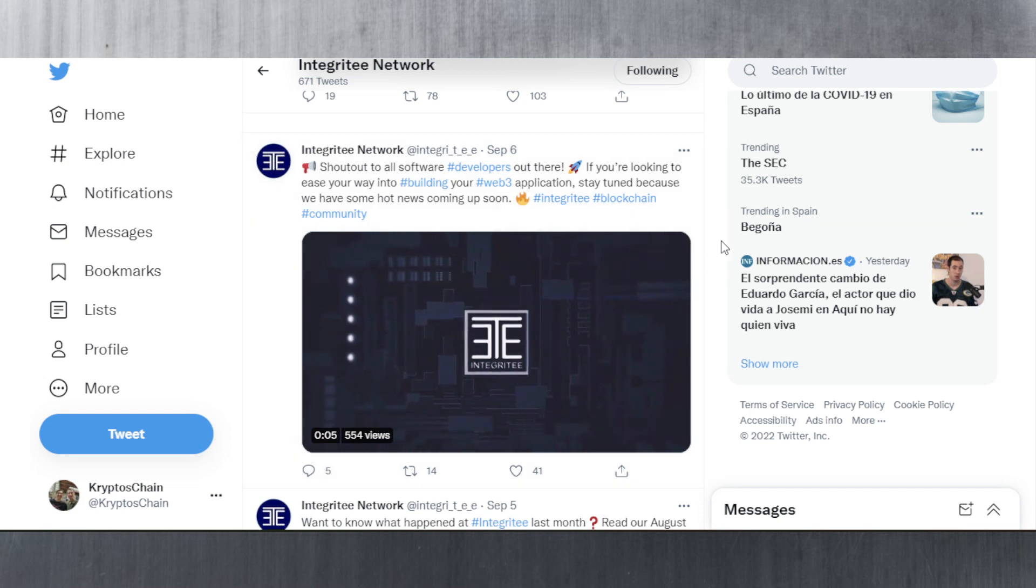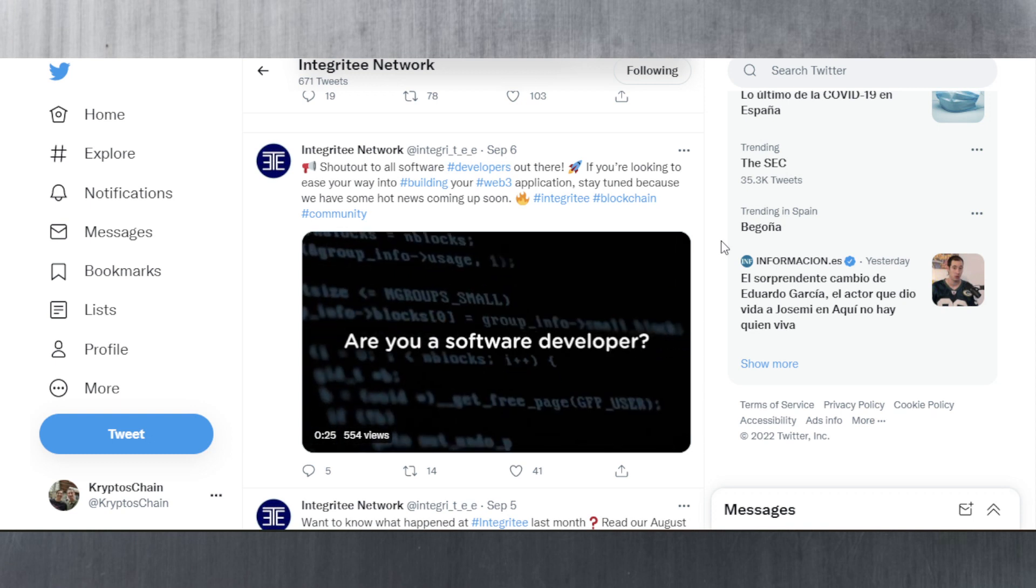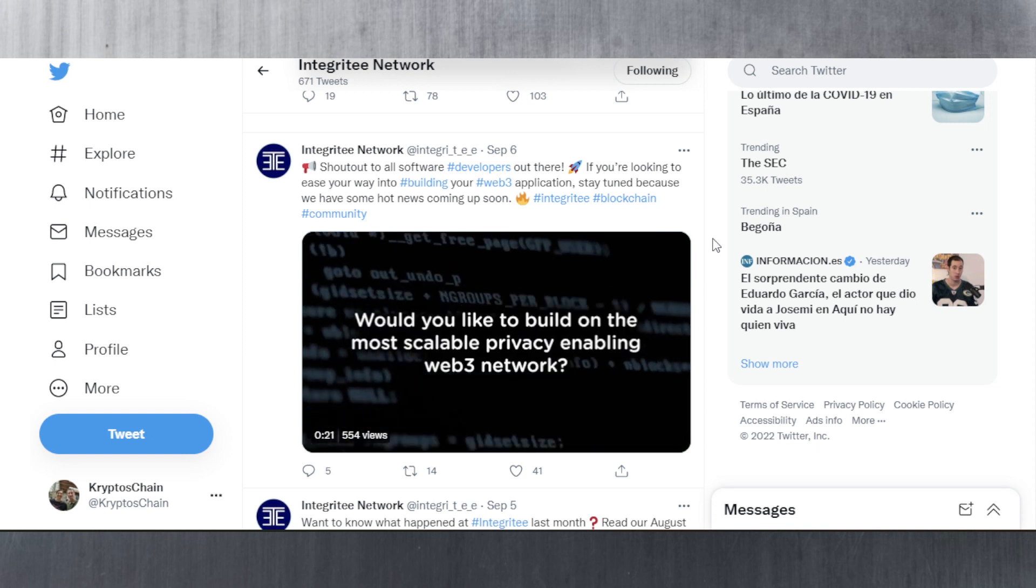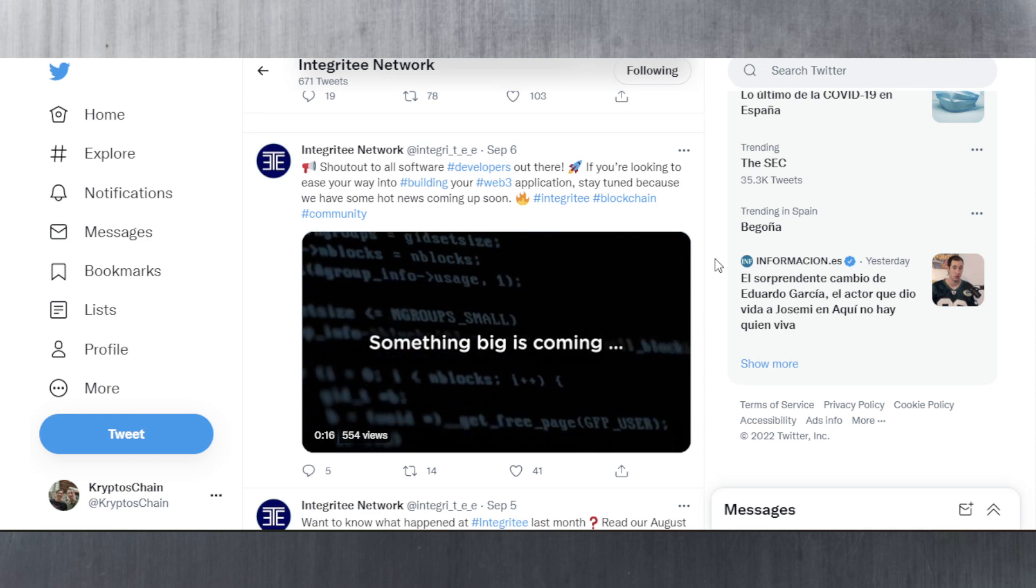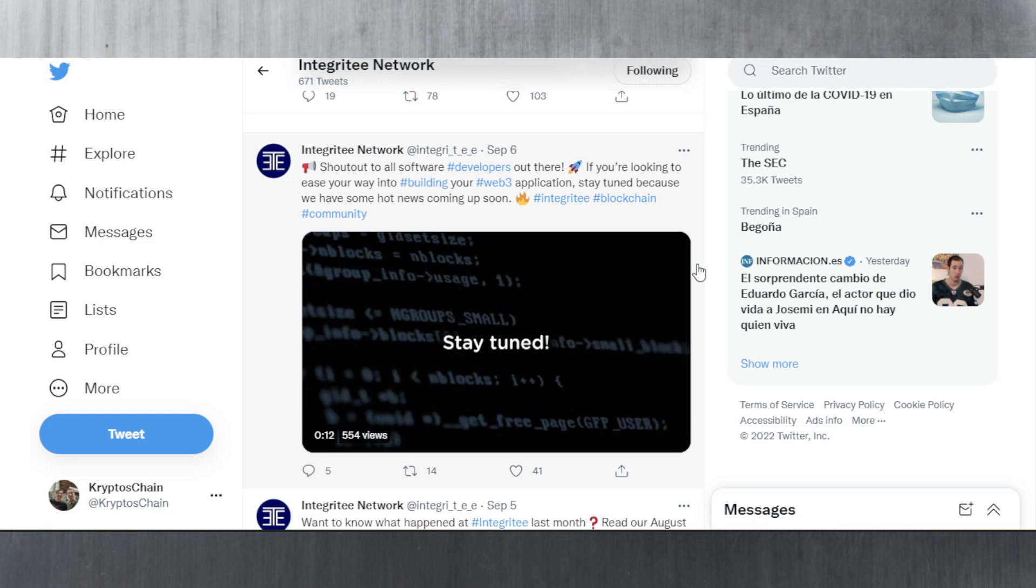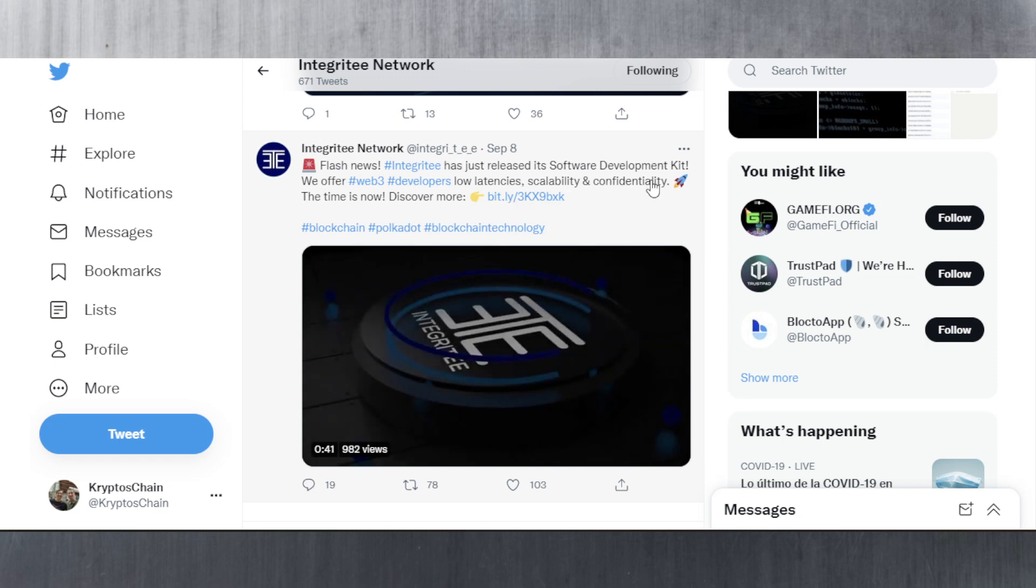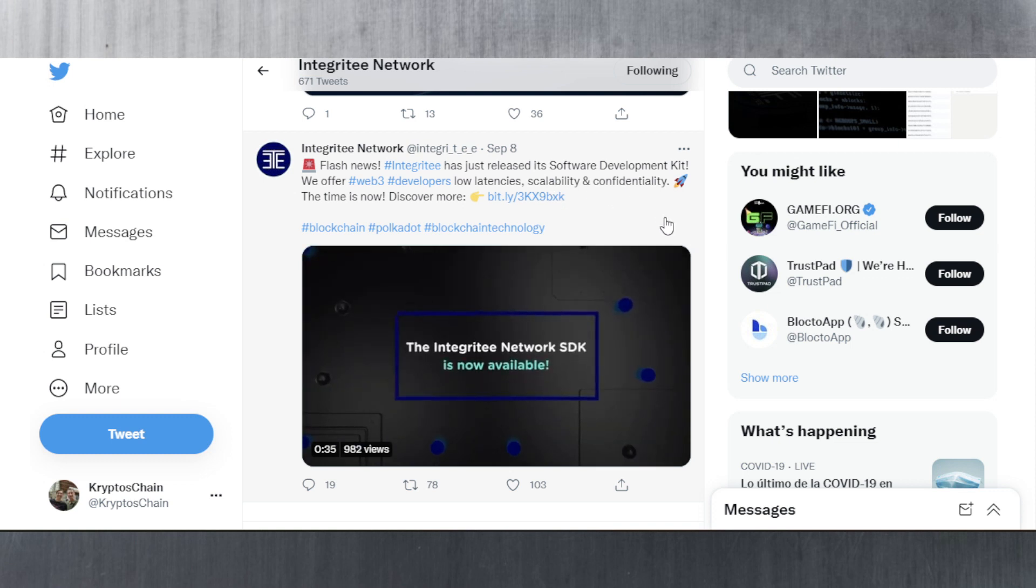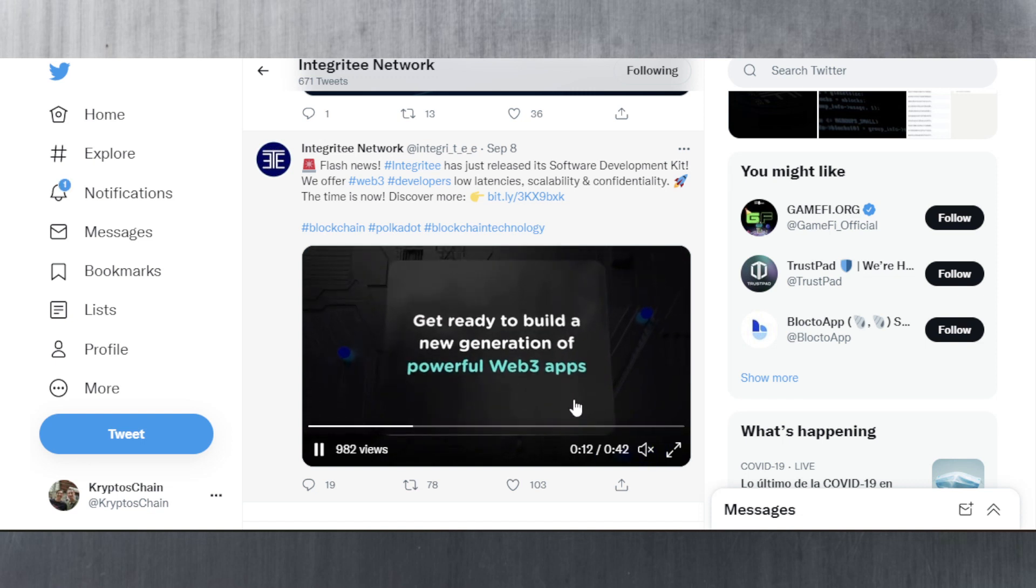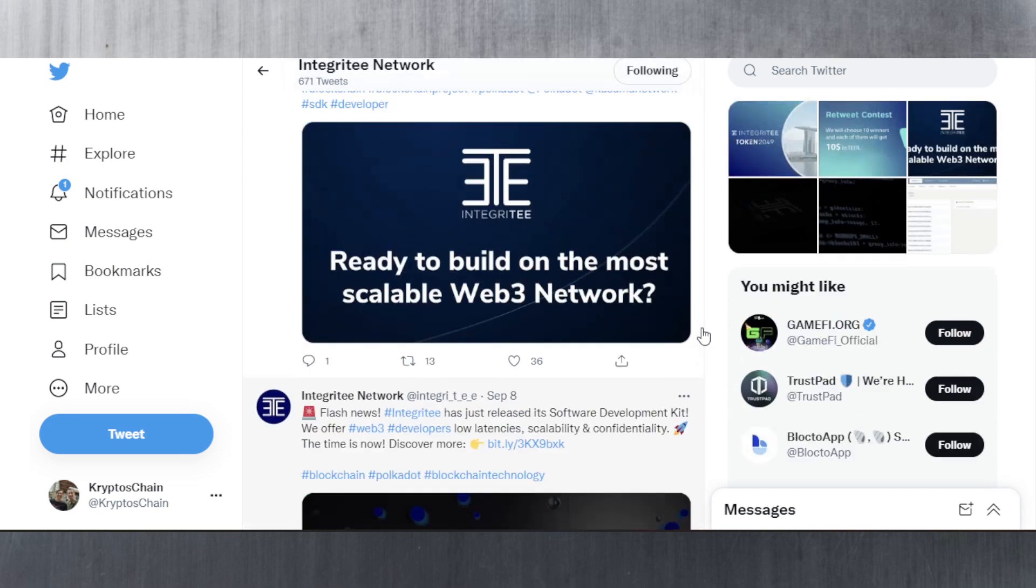Basically they're going to try to attract developers to build on their platform just like we have seen with many other parachains. As of September 6th, they have officially announced that the Integritee SDK is now live. If you are looking to build, they have the hot news with the Integritee SDK. They just released the development toolkit. They offer low latency, scalability, and confidentiality.